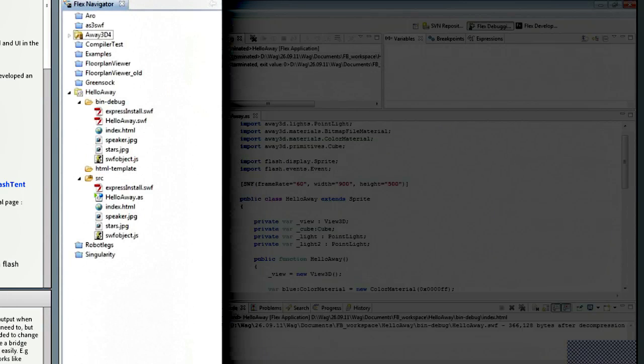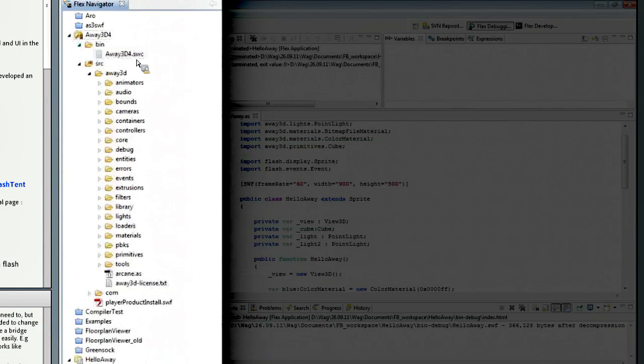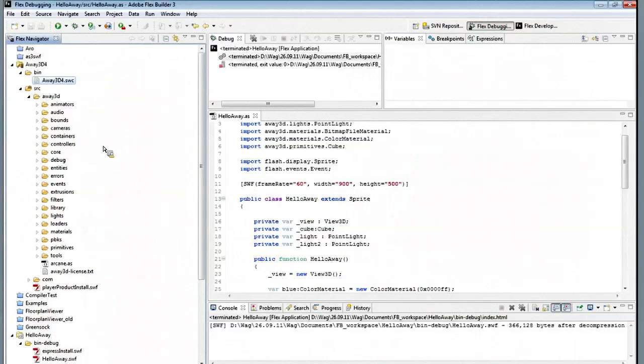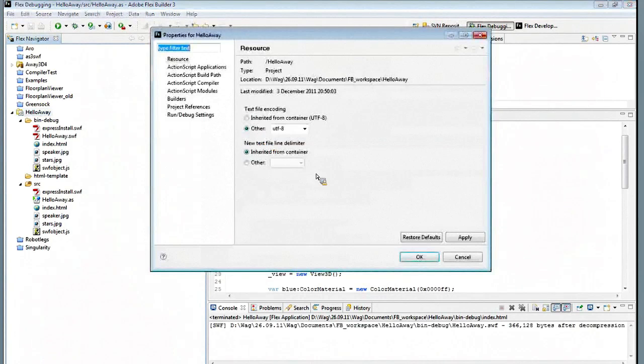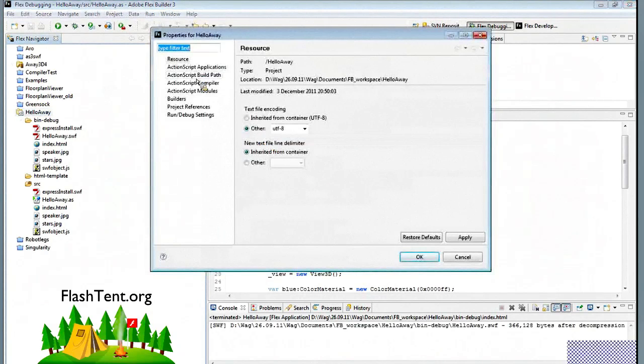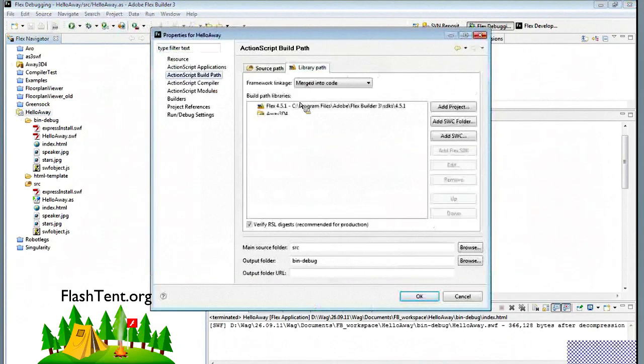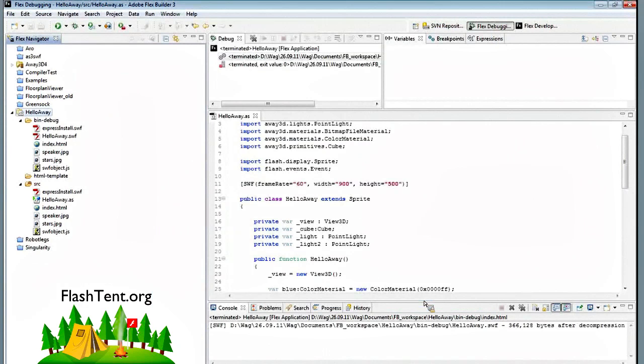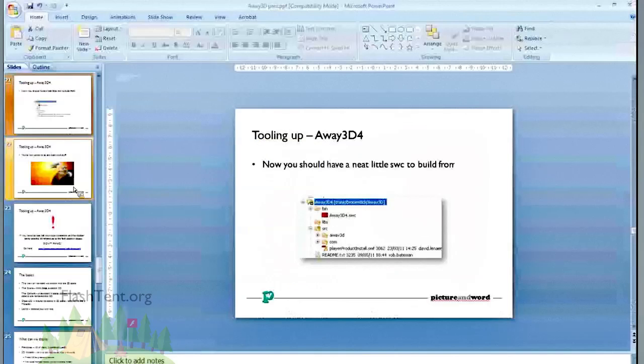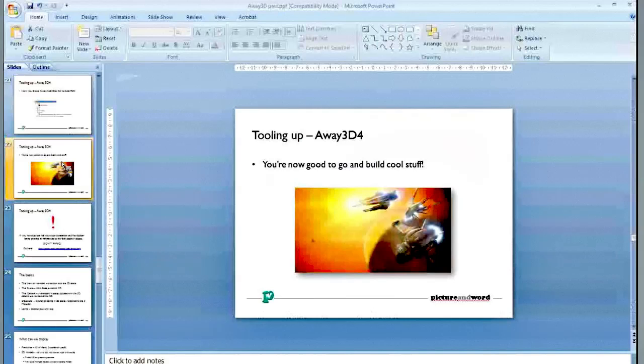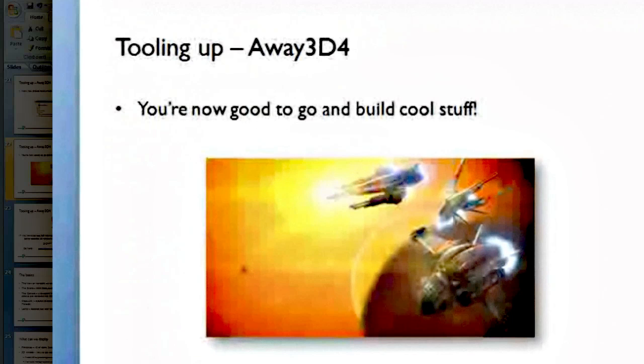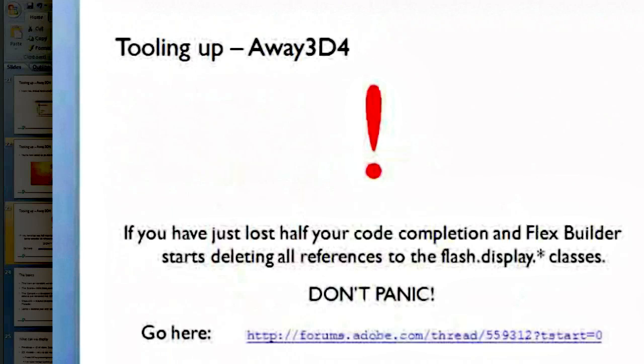So that'll build a nice little SWC for you here up in the bin. And that's pretty much all you need. Just make sure you've got your SWC included, and you should be ready to go. Let's have a look. Yep, off you go. You can now go and build cool stuff really fast in 3D.